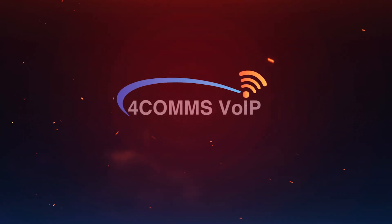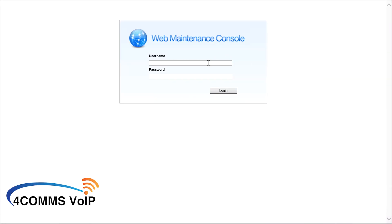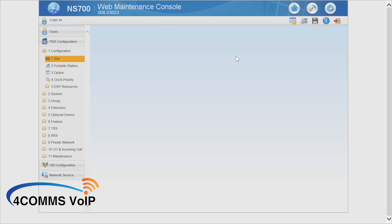Hi guys, this is a quick walkthrough on backing up your NS or NSX system. The TDAs and the NCPs are very similar as well. Of course, you'll need to log into your system using your installer level access or your admin level access if you've been allowed on that account. Once this logs in, it takes a while.